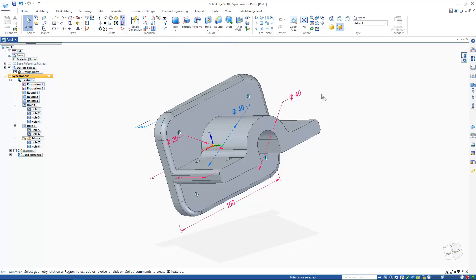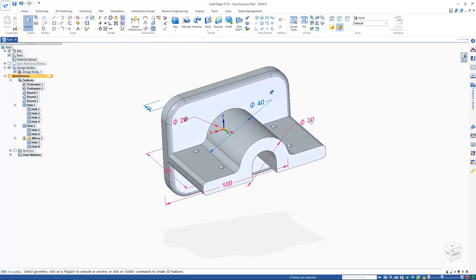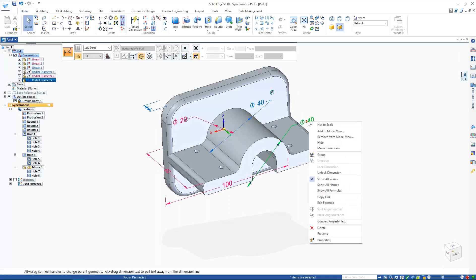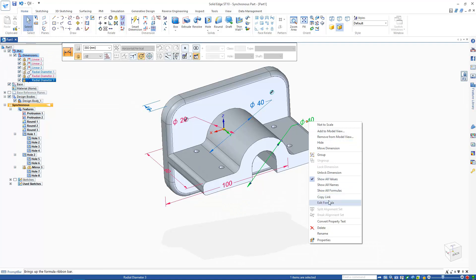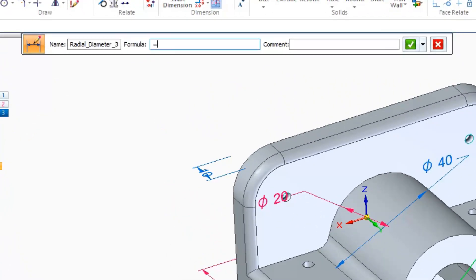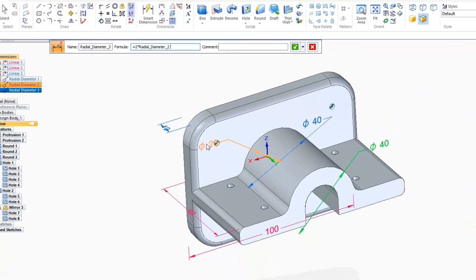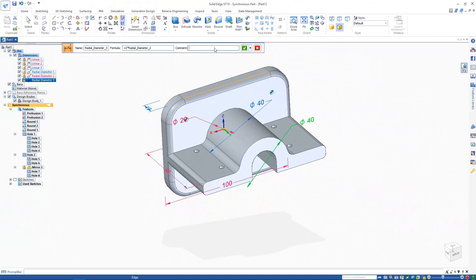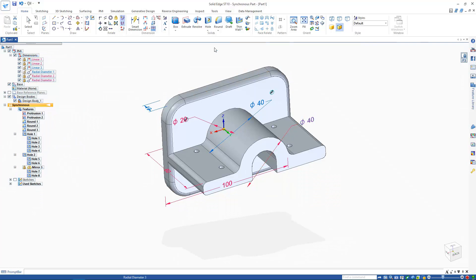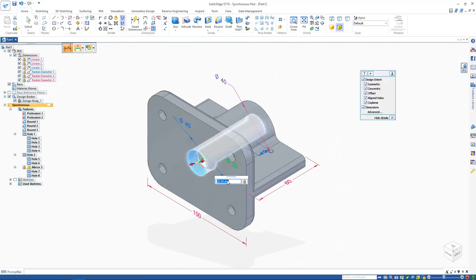Next, if I right-click the diameter I just placed and select edit formula, the formula command bar appears. In a similar way to creating an Excel formula, I can type equals times two. Then in the 3D window, select the dimension I want to drive this formula. I've also added a comment, in case I forget why this formula was written. Now, whenever the bearing's shaft size changes, the outer diameter changes with it.